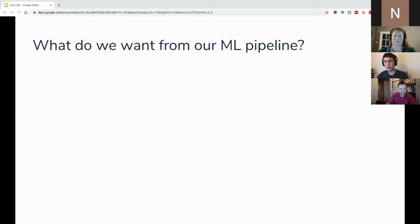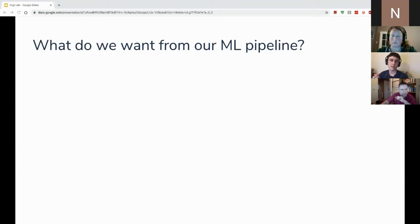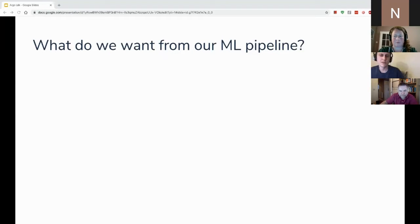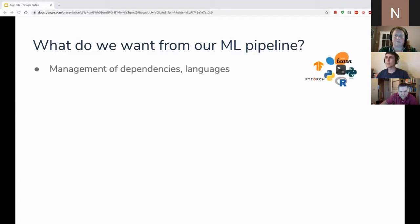There are a few desirable characteristics we want from our pipeline to achieve automation, scalability, and reproducibility. This is by no means an exhaustive list, but these are some of the common things that can often cause difficulties without a good tool for building out your pipelines. First: management of dependencies and languages.